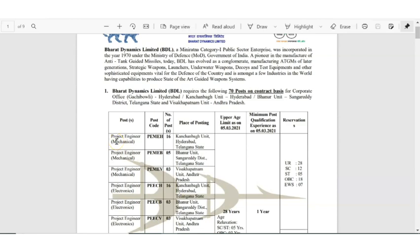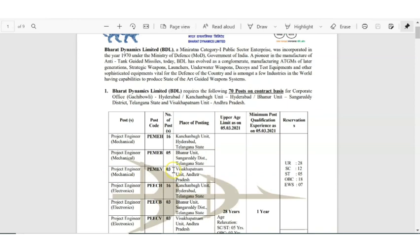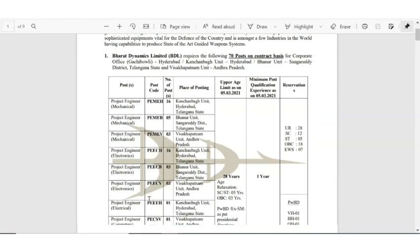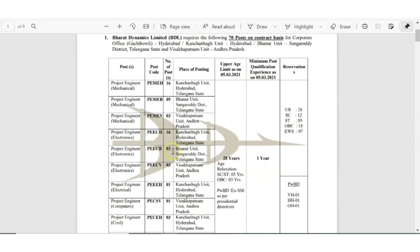First let us see the post and vacancy details. Project engineer mechanical with 16 vacancy and it is for Hyderabad location. You can see the place of posting along with each category. Then project engineer mechanical again for Telangana, project engineer mechanical again for Vishagapatana, then project engineer electronics for Hyderabad. Electronics is having 16 openings.